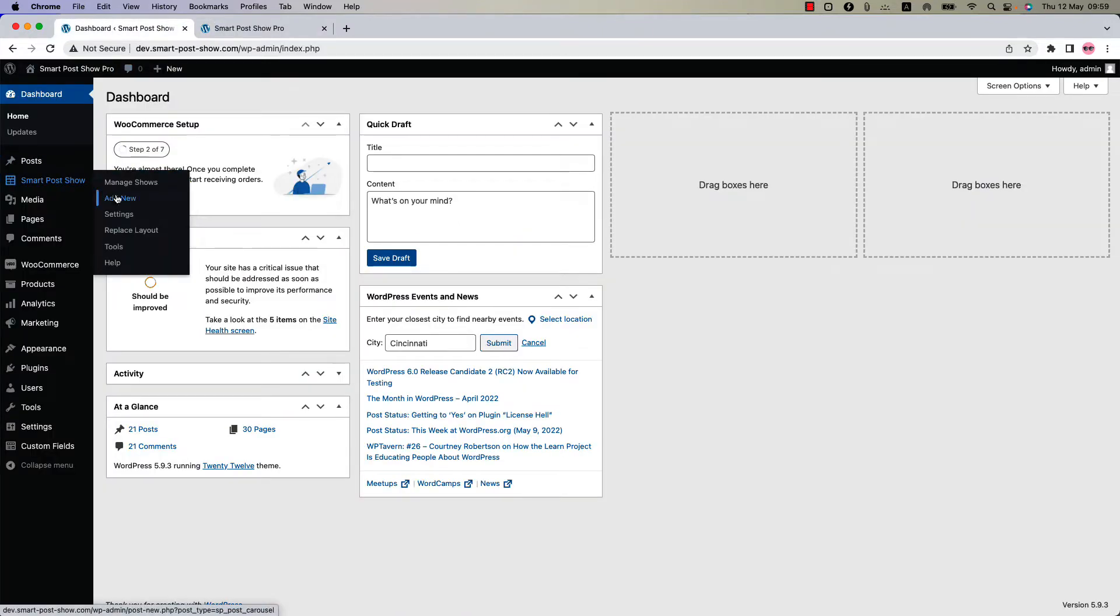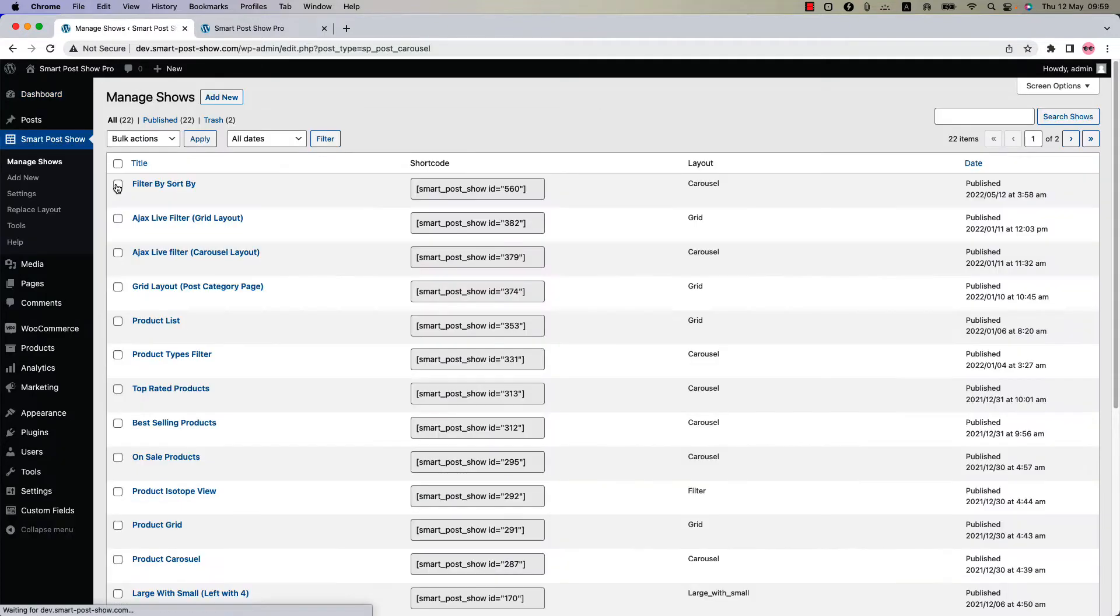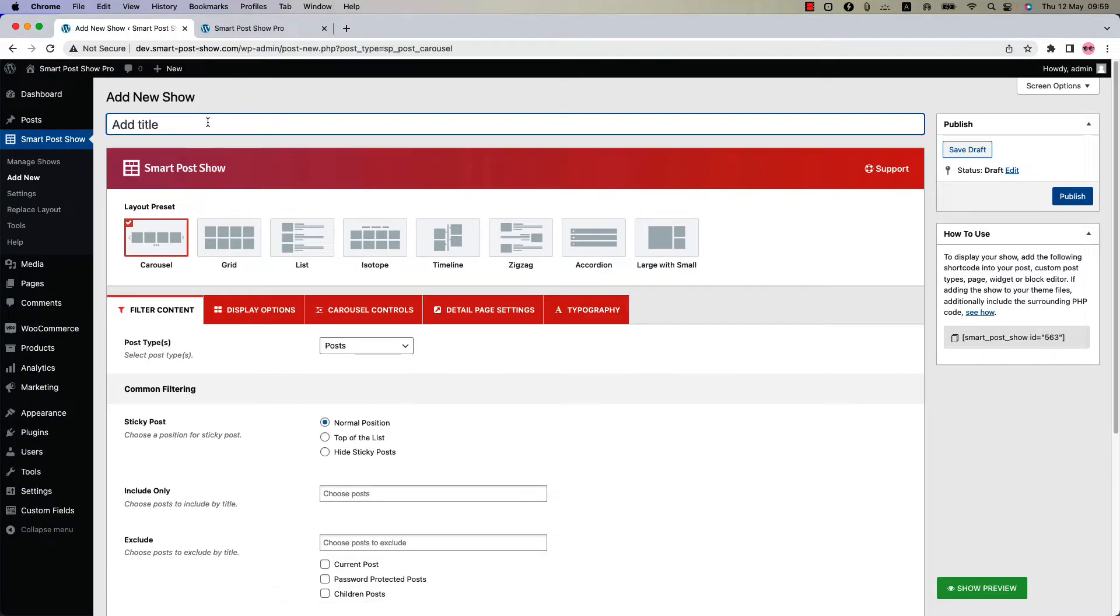You can directly click on add new or you can click manage shows and then click add new to create a new show and give it a title.